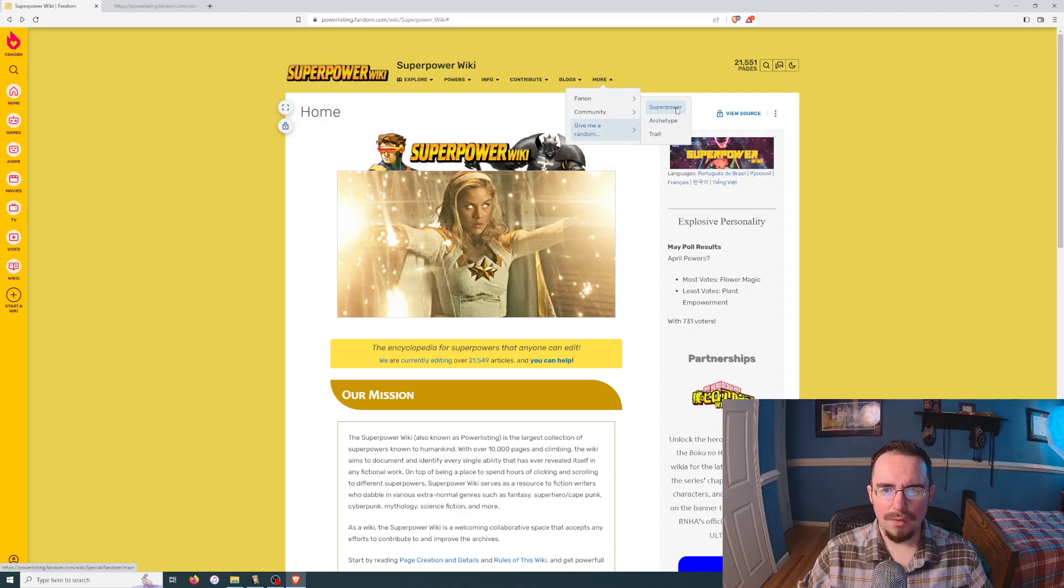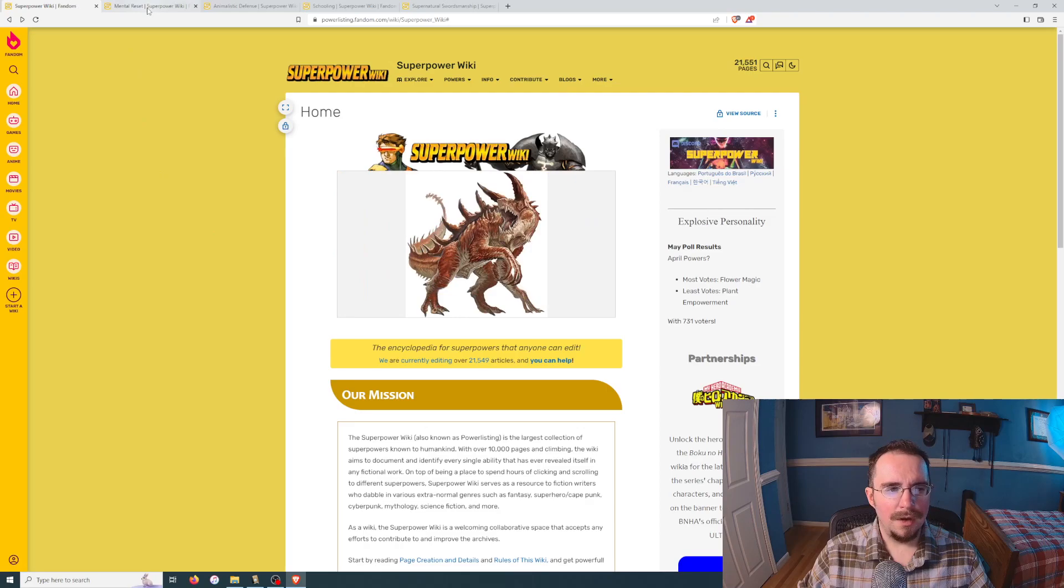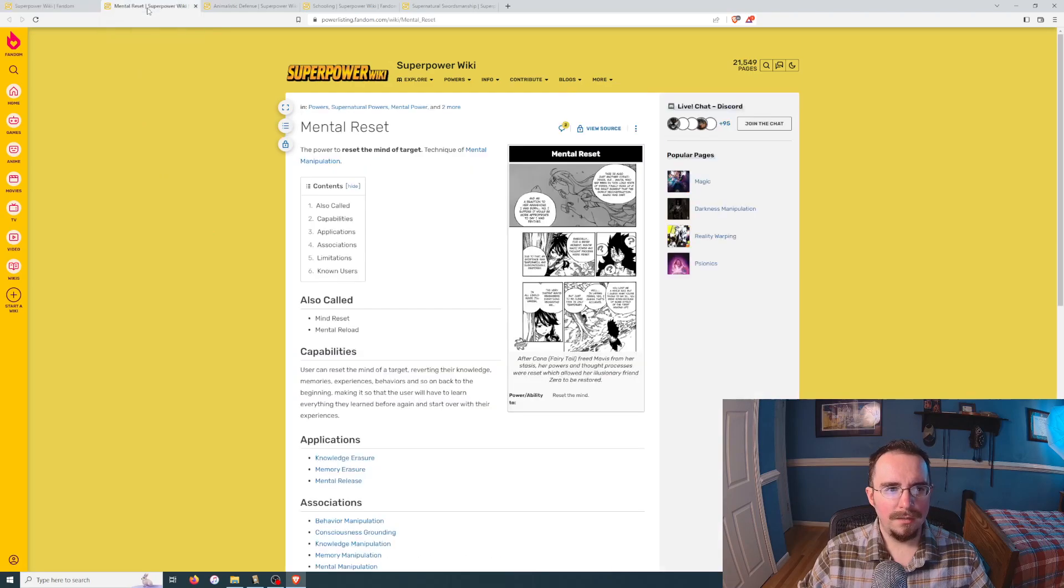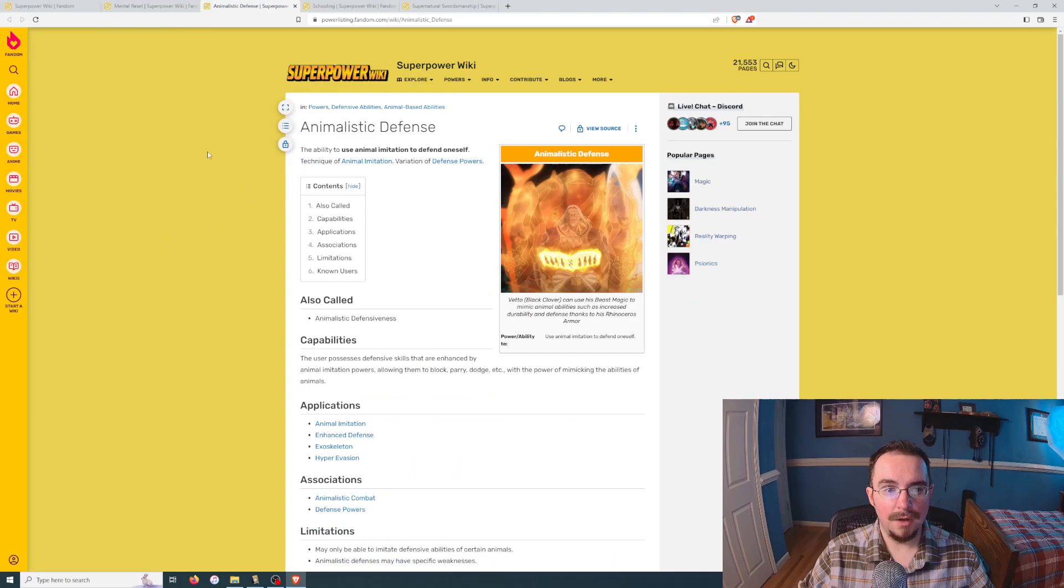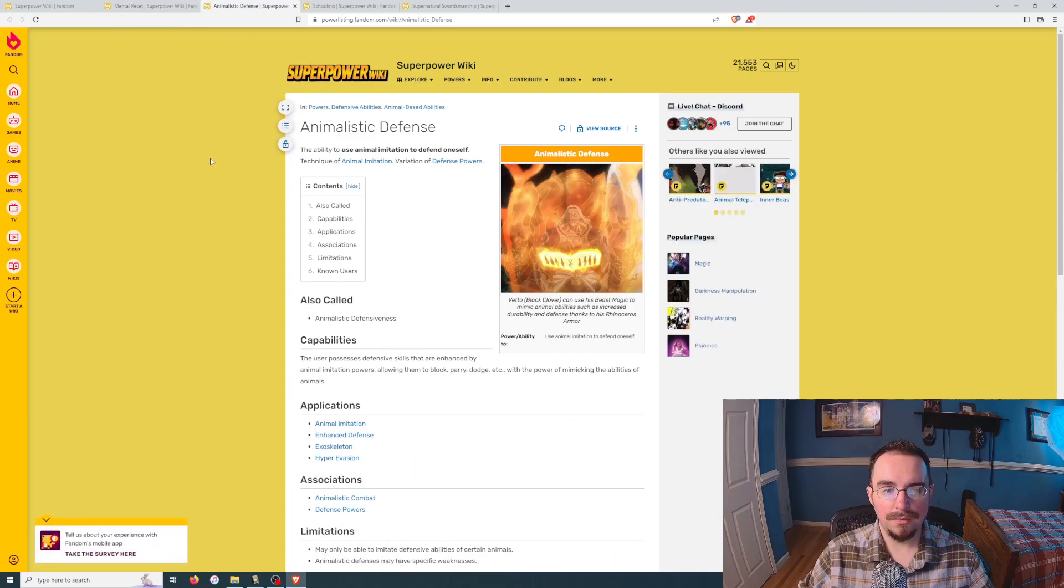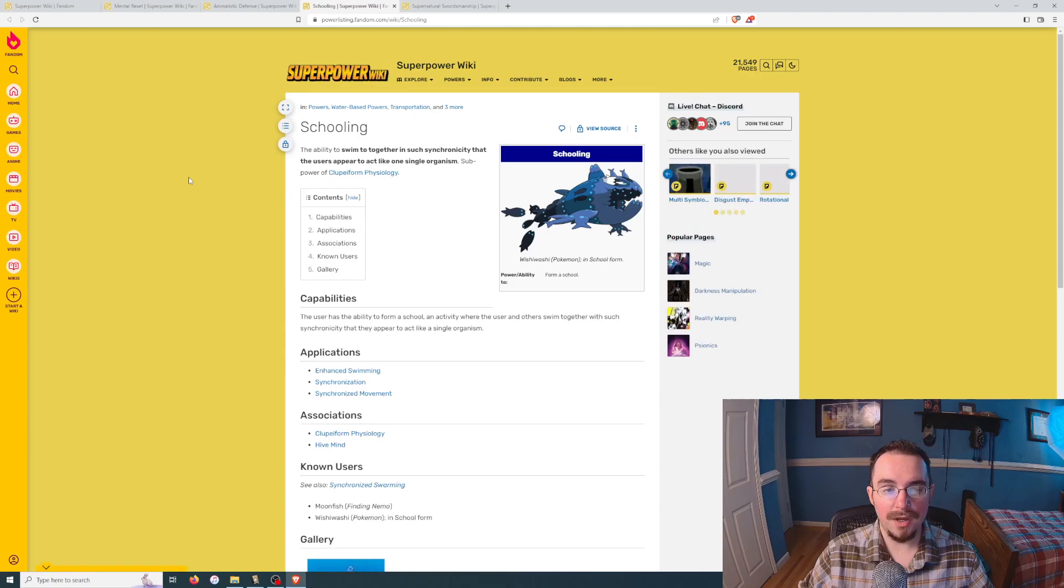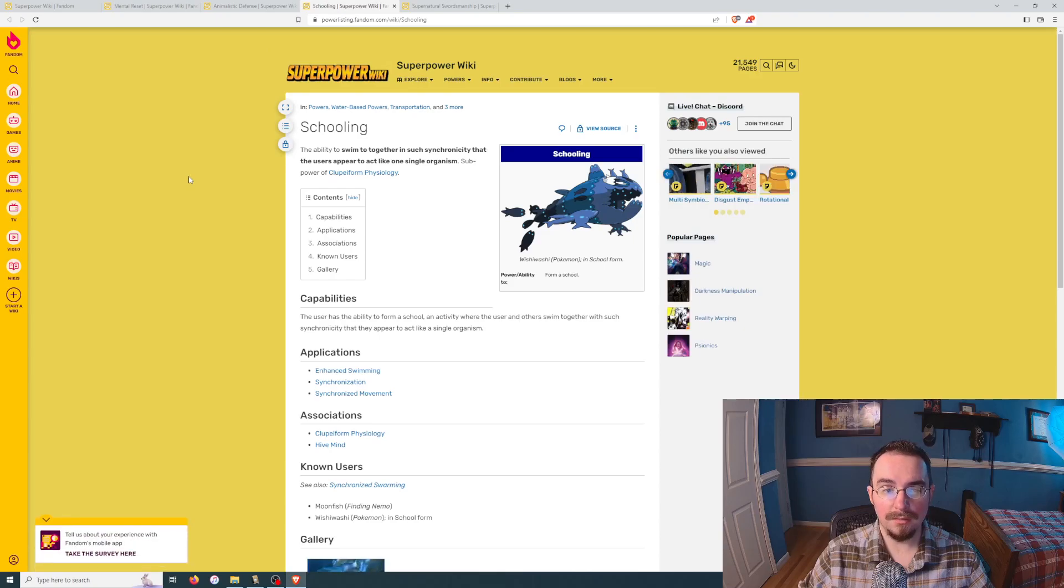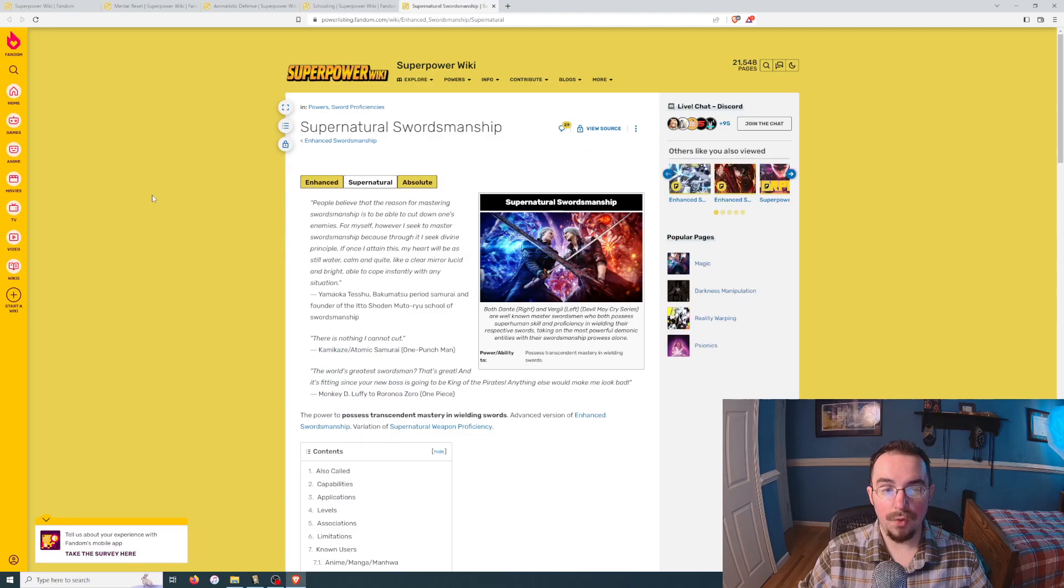Random superpower. One, two, three, four. Number one, mental reset. Number two, animalistic defense. Number three, schooling like a fish. Number four, supernatural swordsmanship.